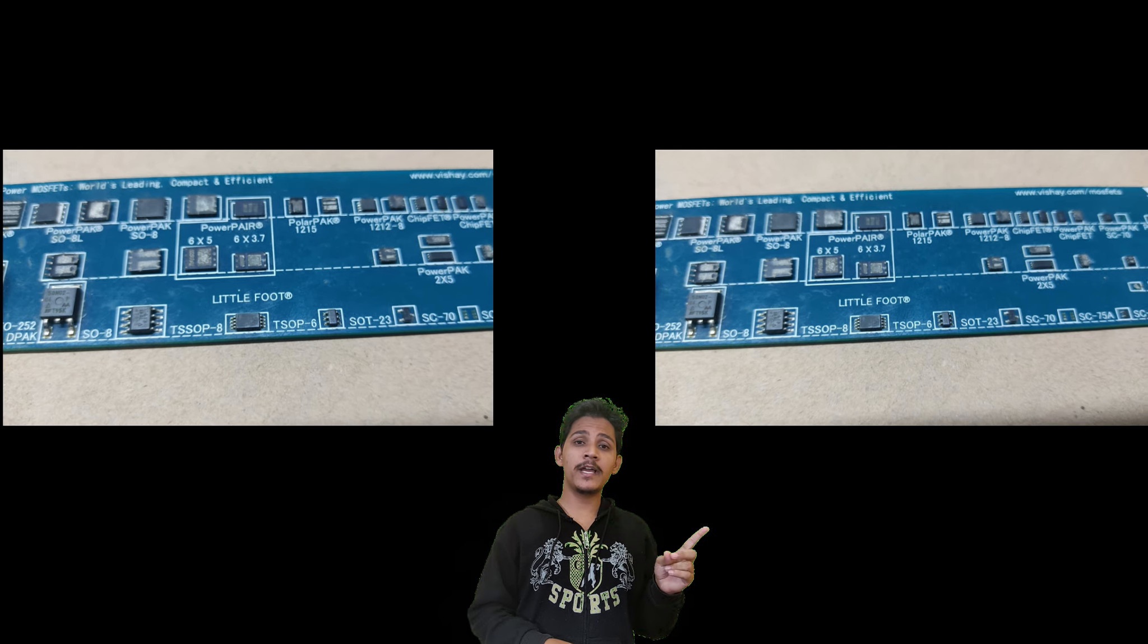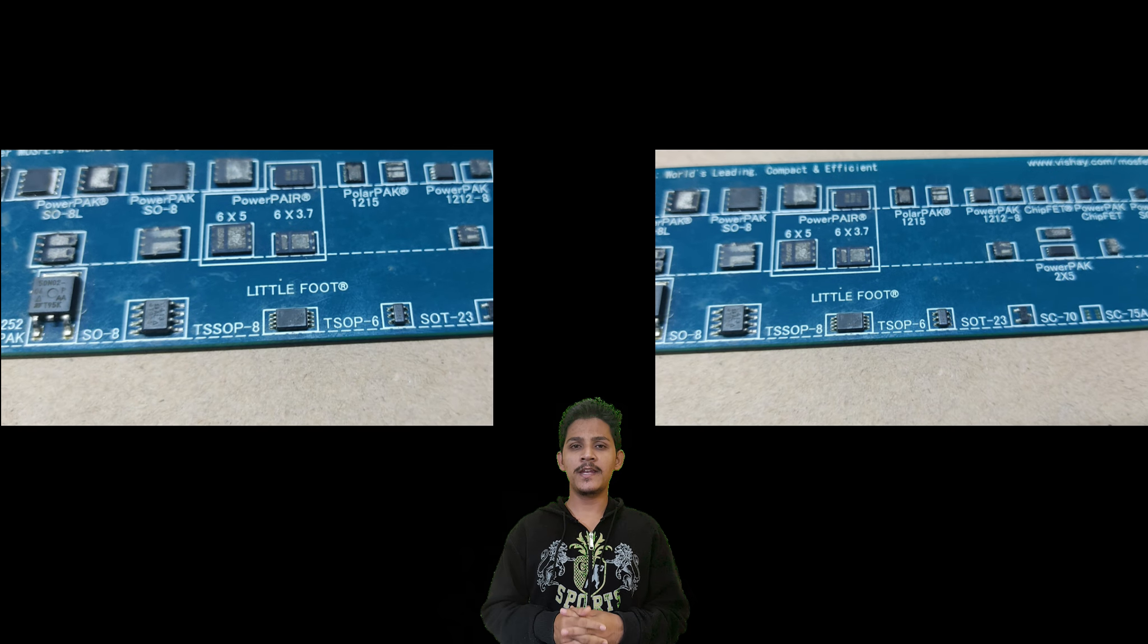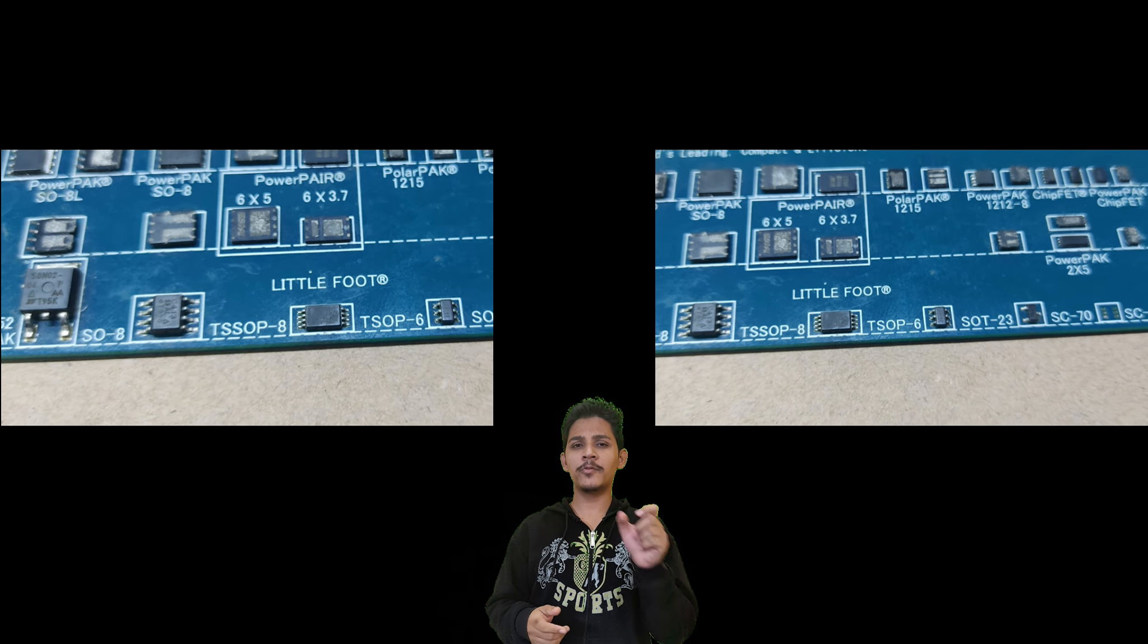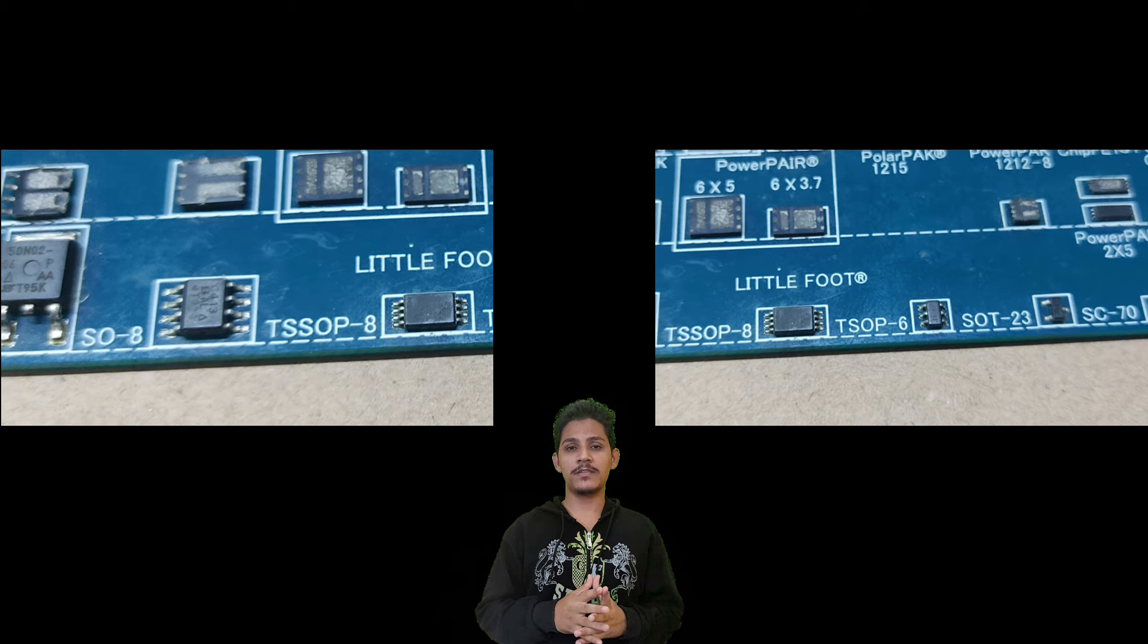Available in SOD23 8 and SOIC 8 package. SOD23 and SOIC. And this 8 determines it is an 8 pin package.